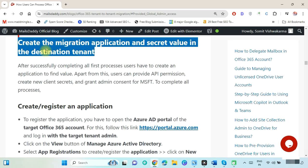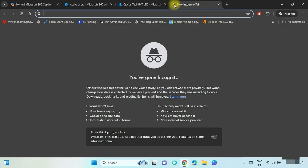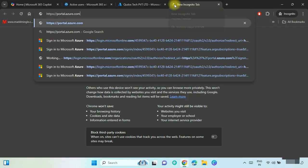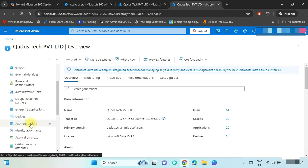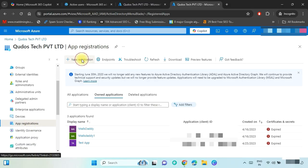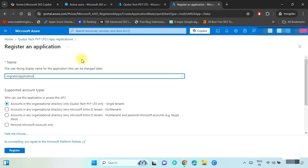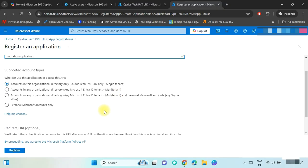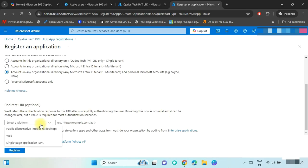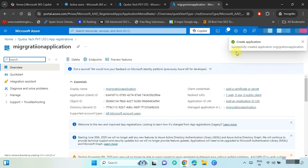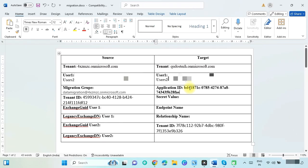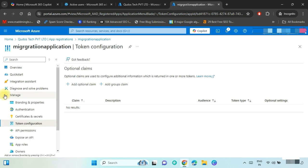Now we have to create the migration application and secret value on the target tenant. Go to the target tenant and open the Azure AD portal by following this link. Click on View to create the migration application. Select App Registrations, then click on New Registration. Put any unique application name; in Supported Account Types, select Accounts in Any Organizational Directory for multi-tenant. Select the Redirect URL as Web and put the required link, then click Register. Copy and save the Application ID.